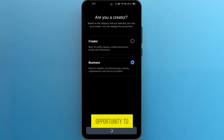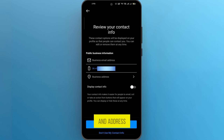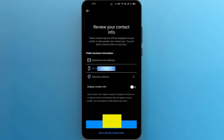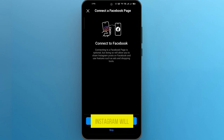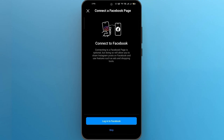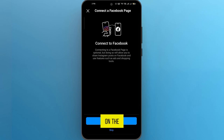Now you'll have the opportunity to fill out your contact information such as email, phone number, and address. This will make it easier for your followers to get in touch with you. Or if you don't want to, then tap on Don't Use My Contact Info. After that, Instagram will ask you if you want to connect to your Facebook page or not. If you want it, then click on Log In to Facebook. Otherwise, tap on the Skip option.